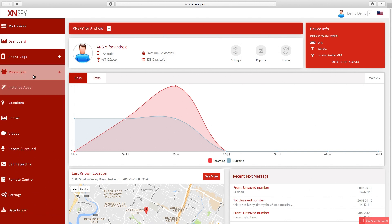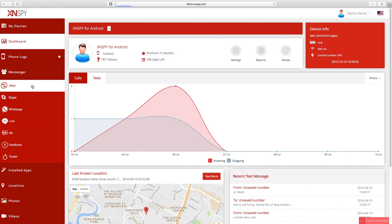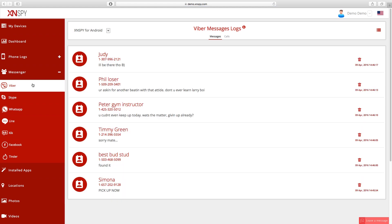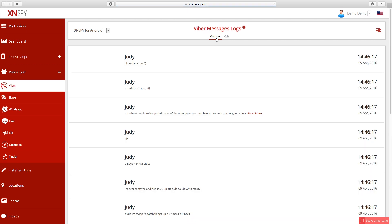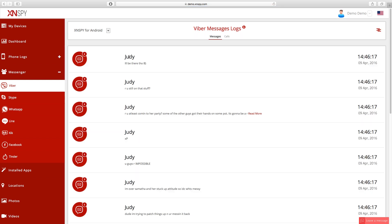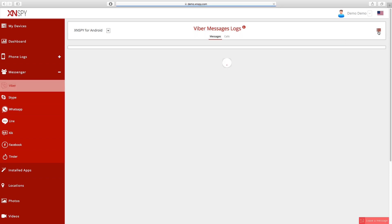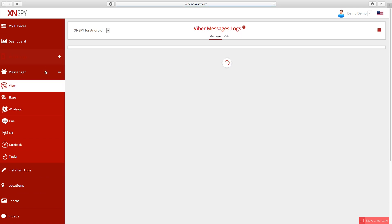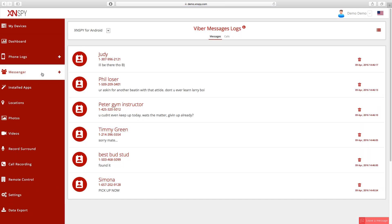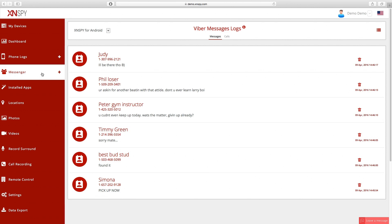Now that you're on the Viber chats page, you can see all the chats and conversations loaded up in conversation view. If you look on the top right hand side, you can see the difference between conversations and calls, so you can flip back and forth between the two. You can also change the views from list to conversation view just per your convenience, and here you can view all the conversations including the person, the date, the time, and everything that goes along with that.